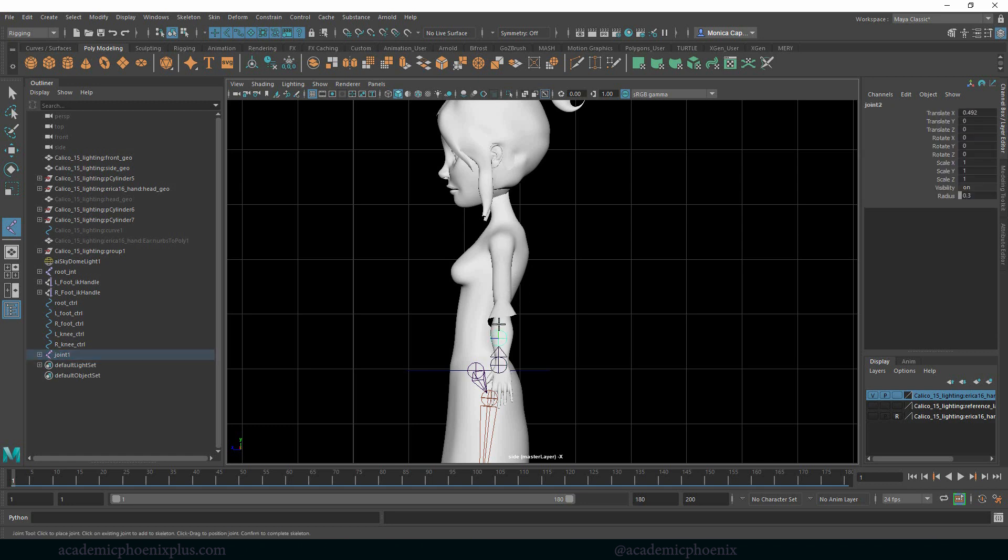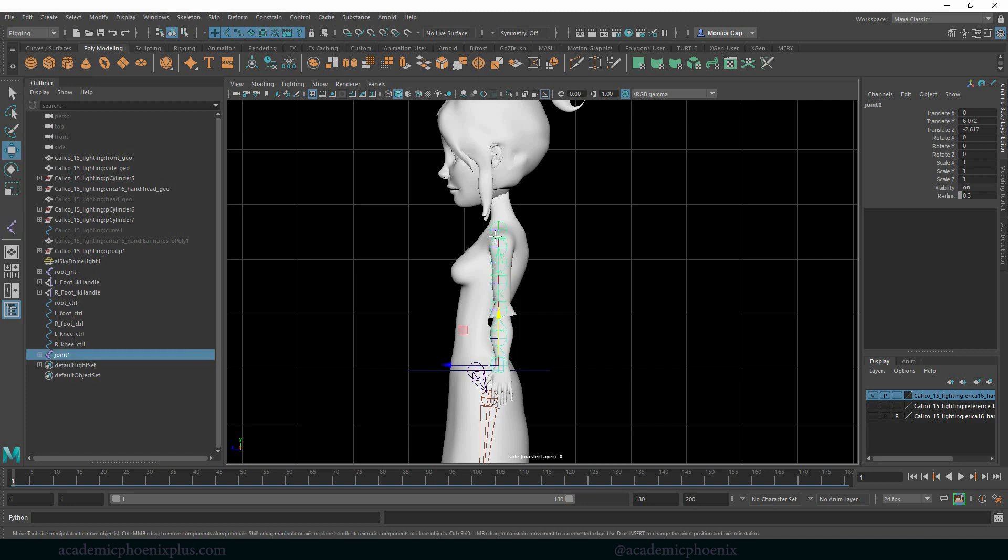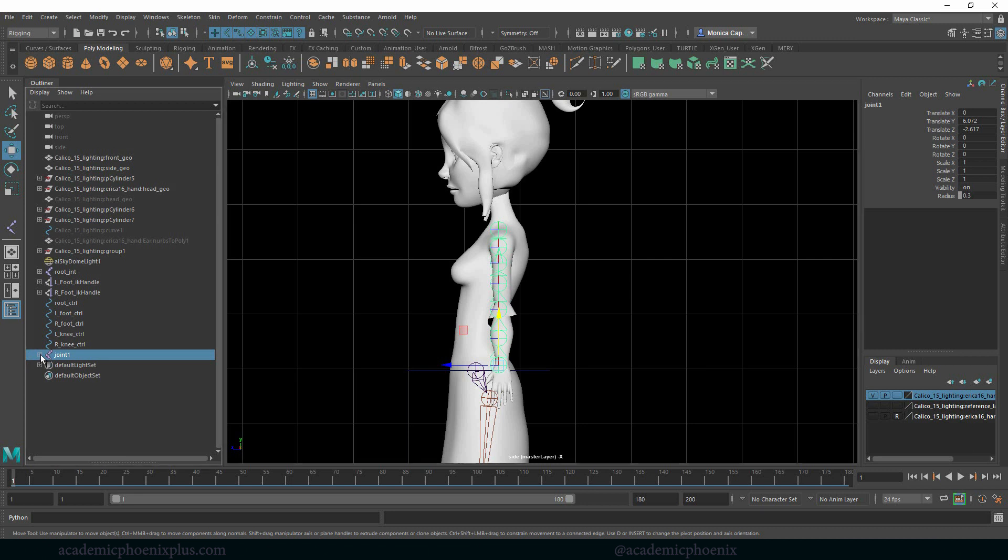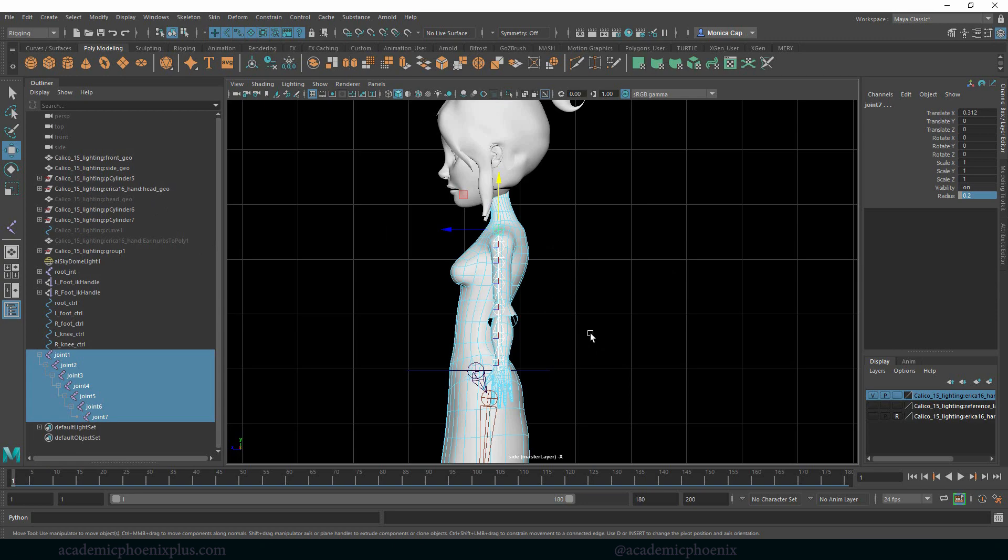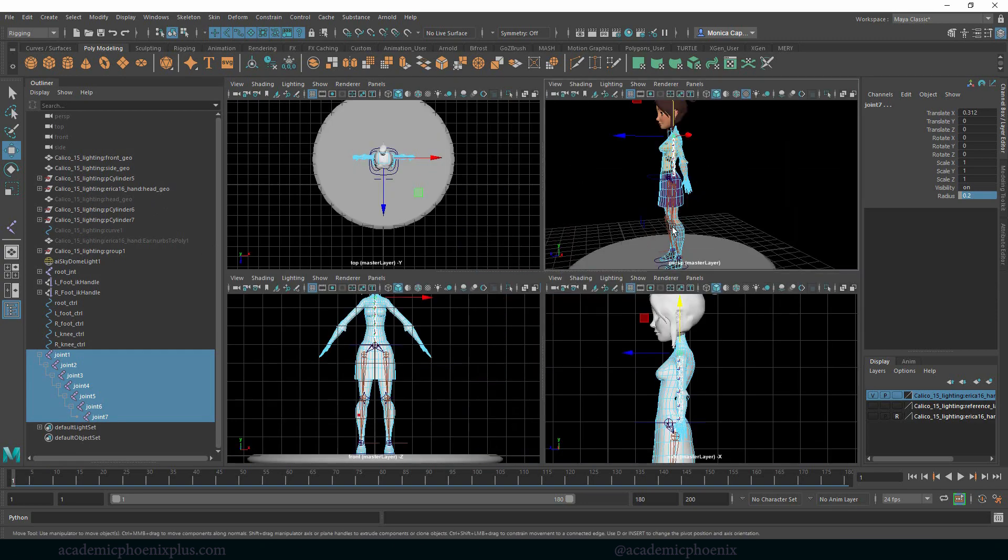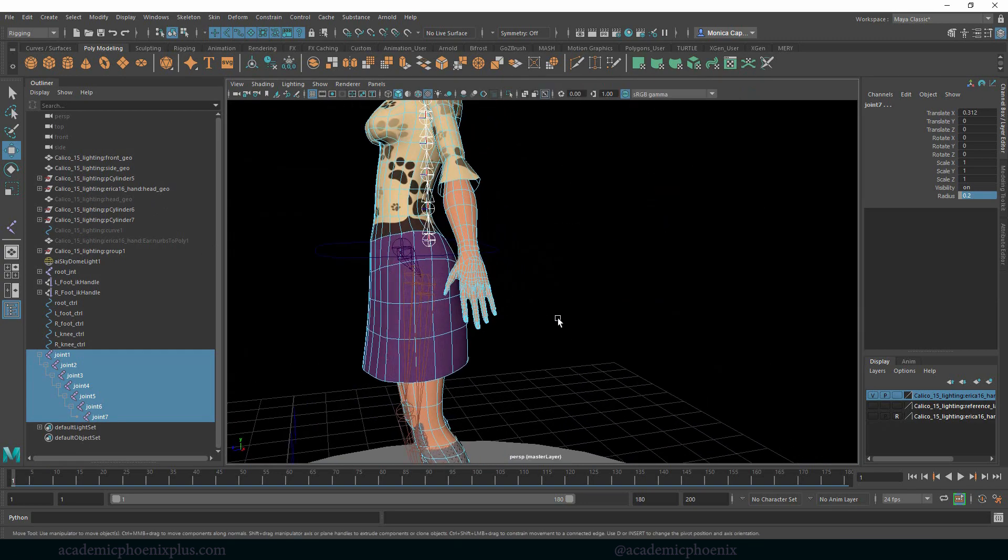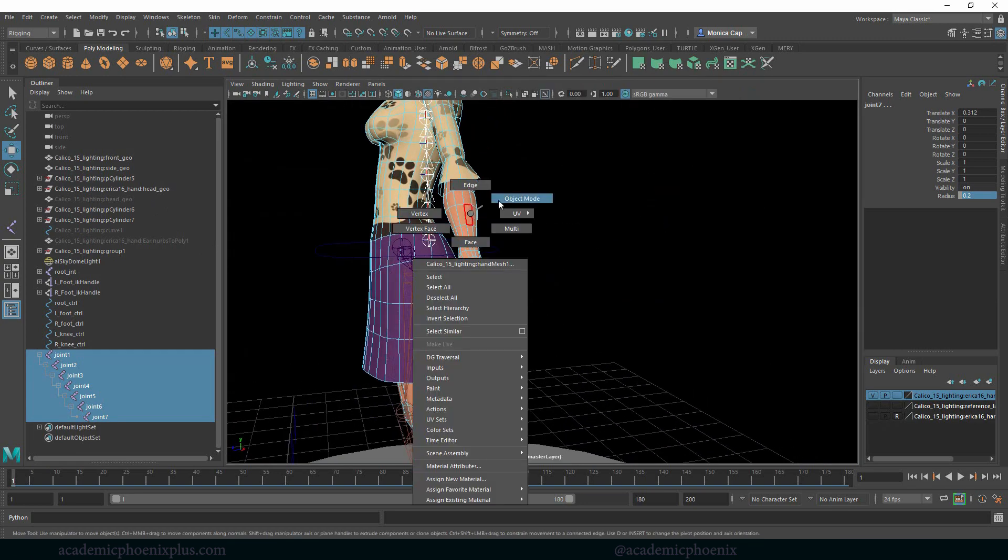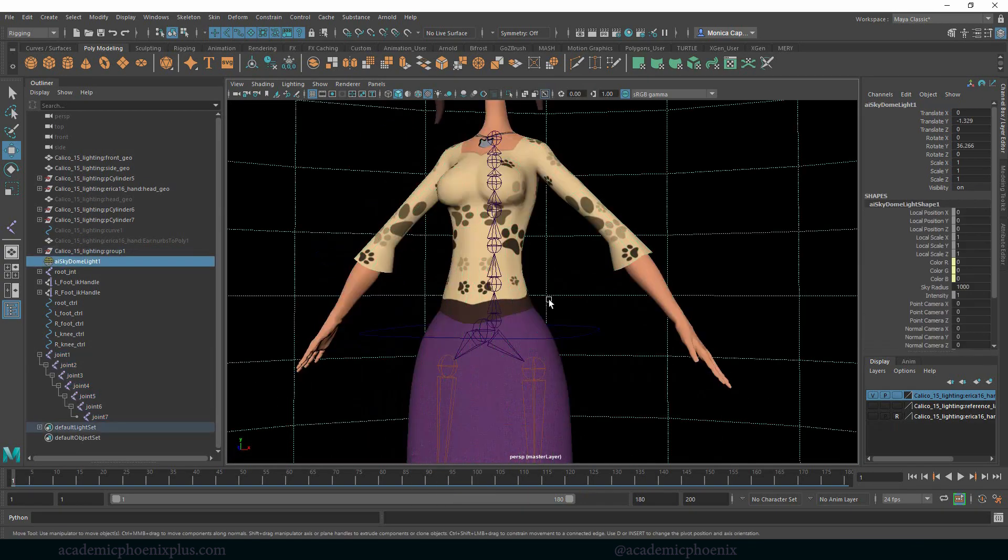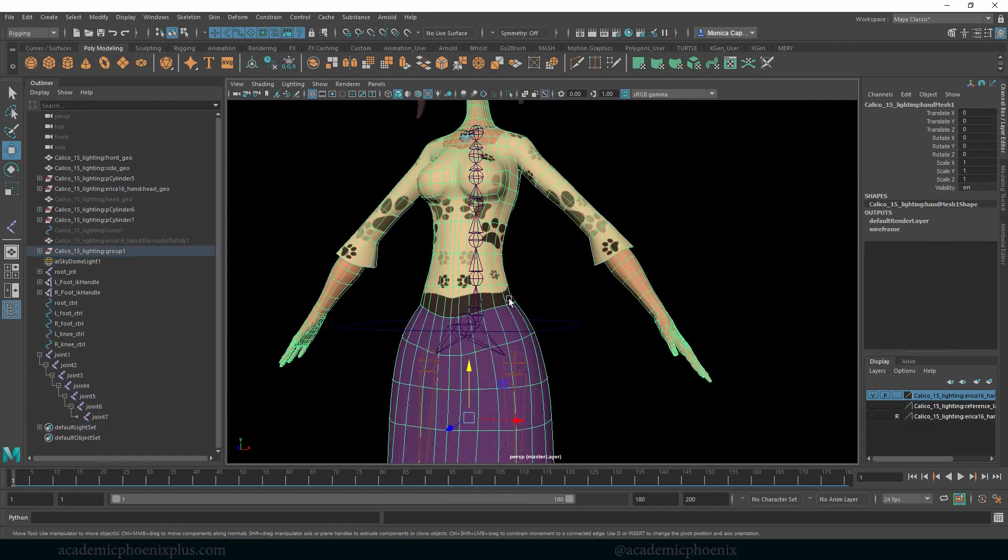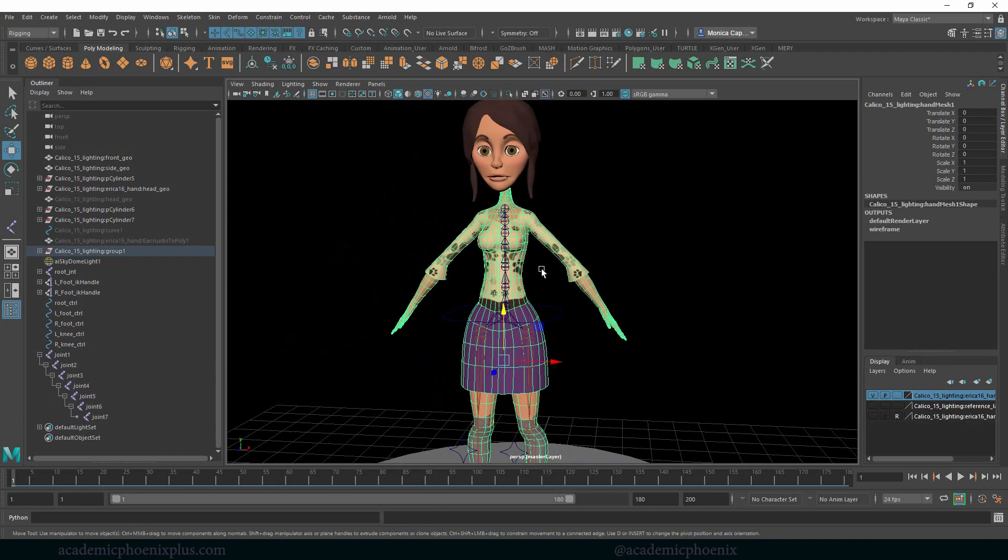Now they're not too even, so let me reduce their size here. Let's select them and reduce the radius to 0.2. That's better. Now let's go back over here and take a look at what we have. I keep selecting the mesh by accident, which is driving me kind of crazy.